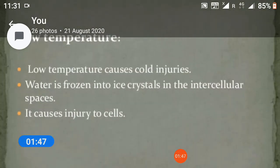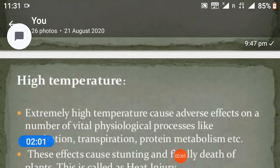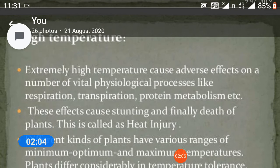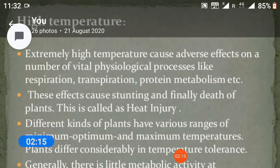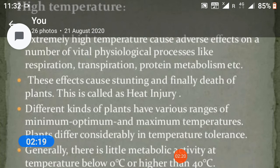Low temperature causes cold injuries and water is frozen into ice crystals in the intercellular space, causing injury to cells. Extremely high temperature causes adverse effects on a number of vital physiological processes like respiration, transpiration, and protein metabolism. These effects cause stunting and finally death of plants.